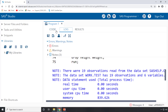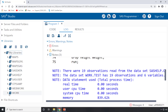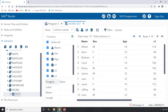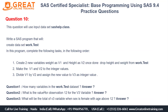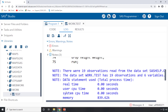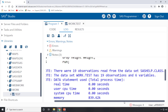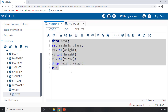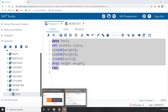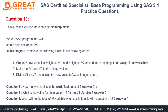Go to your dataset. In the work library, the test dataset has been created. The first question is: how many variables are in work.test? Looking at the dataset and the log, we have six variables. So the answer to question one is six variables.